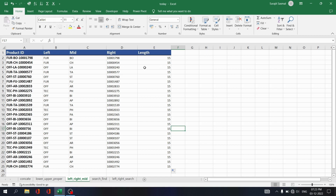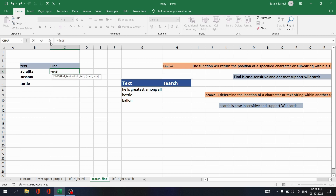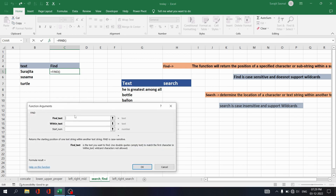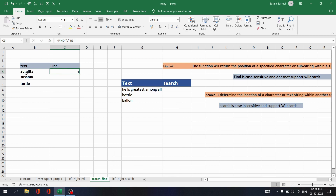Another very important text function is FIND. The FIND function returns the position of a specific character or substring inside a string. Note that FIND is case sensitive. Write equals FIND, enter the find text as 'a' in quotation marks, select the within text, and click OK. You see the position of 'a' in 'Surajita' is 4 — that is 1, 2, 3, 4.